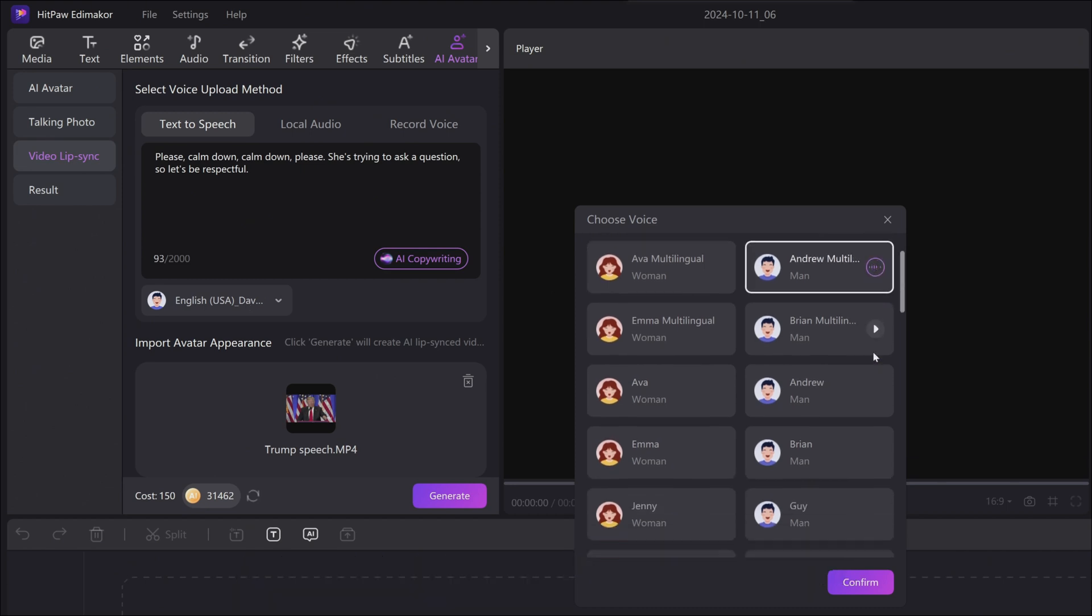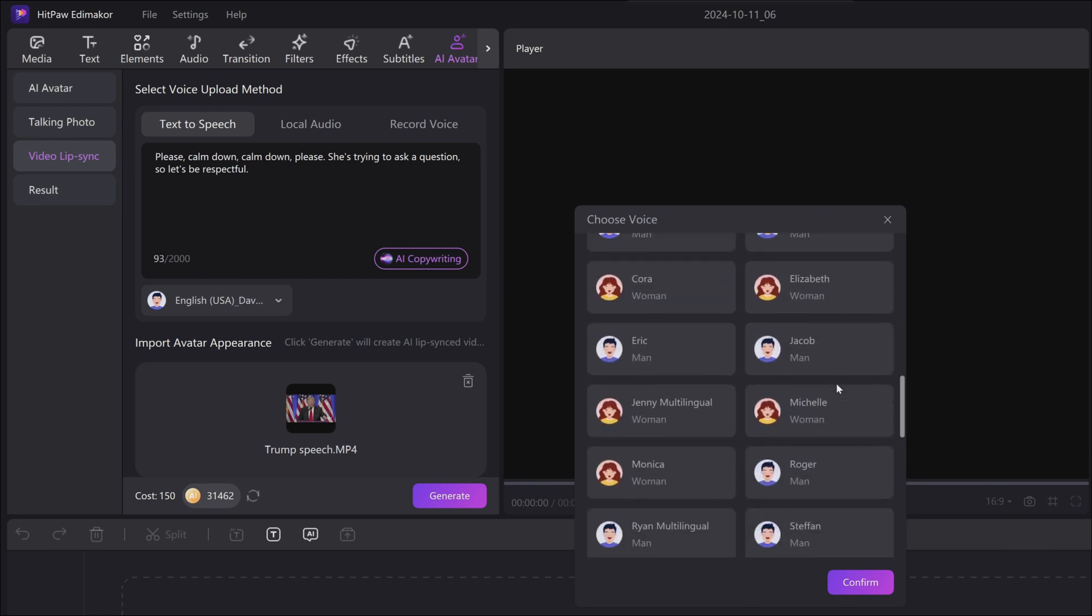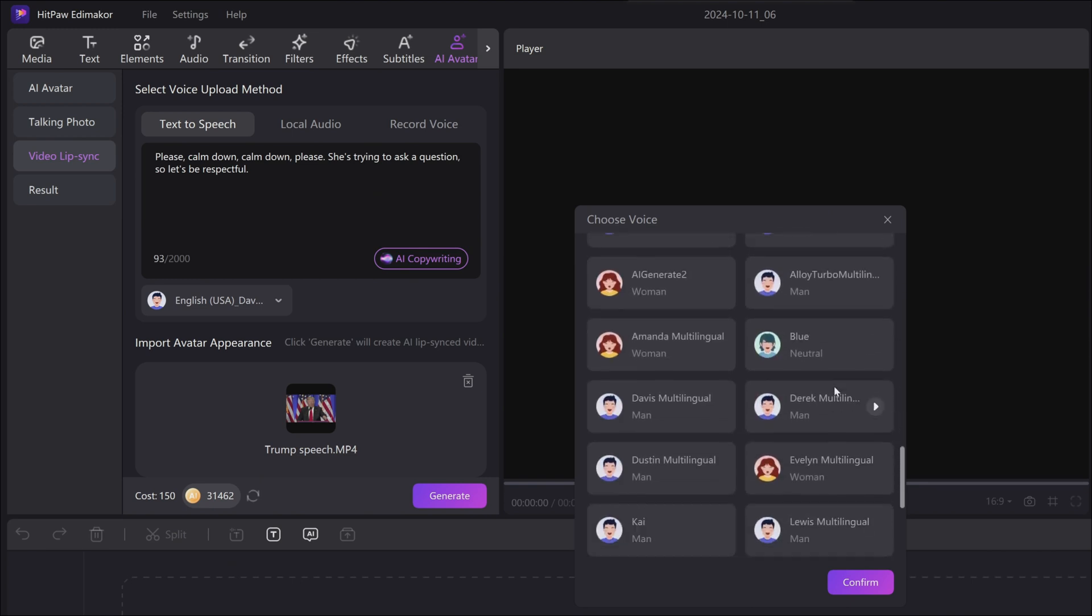HitPaw Edimaker is a popular video editing software with powerful AI features.